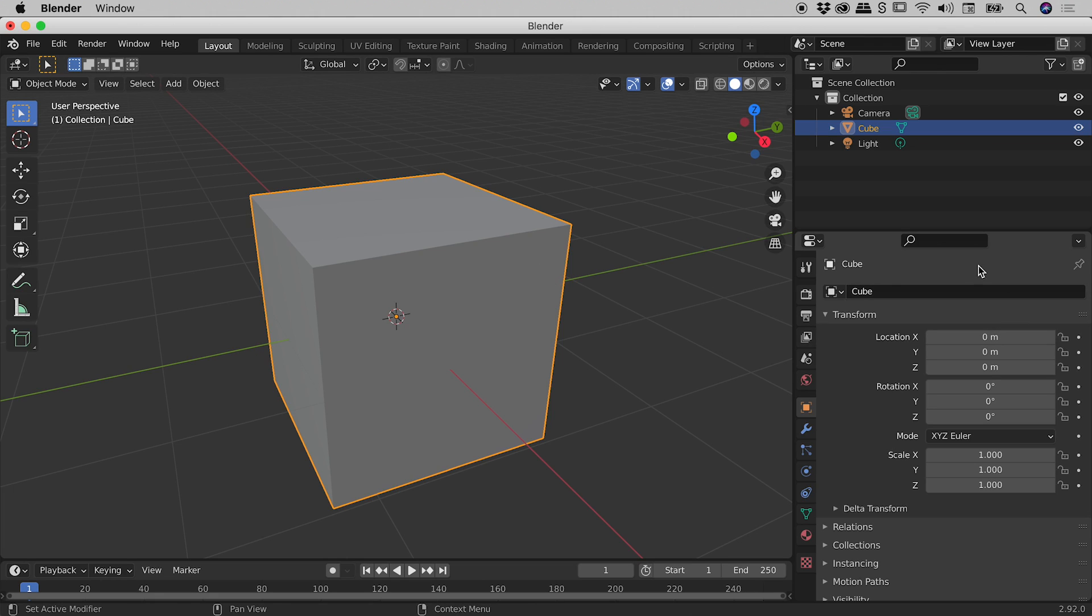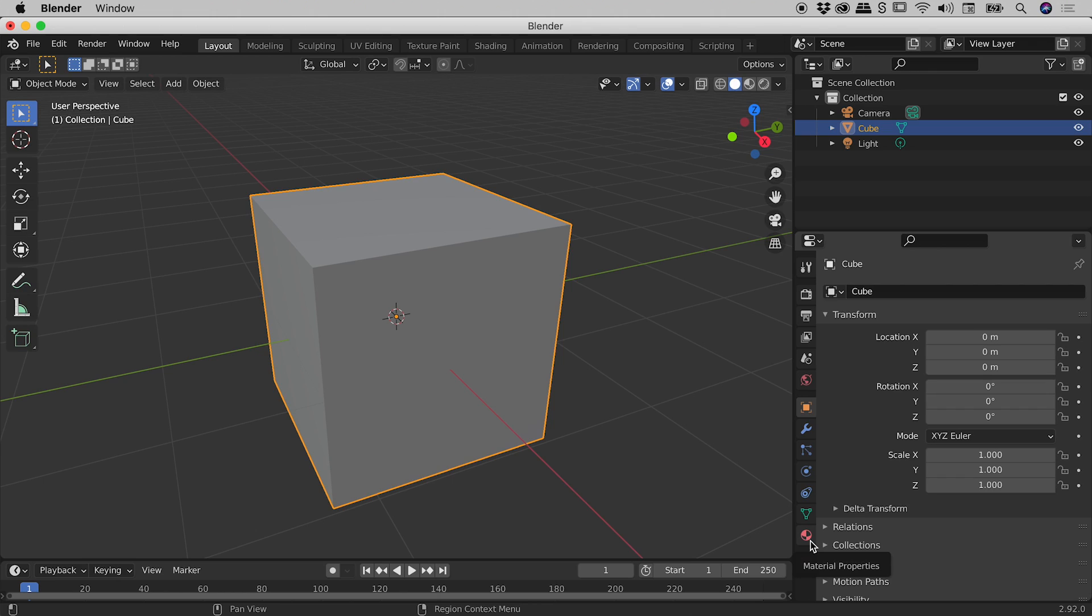And let's look at the Properties panel just down here in the lower right. Now I need to bring up a very specific tab. Just down here, the icon, it's red and black and circular, and it's the Material Properties tab just here. So I'll click on that.